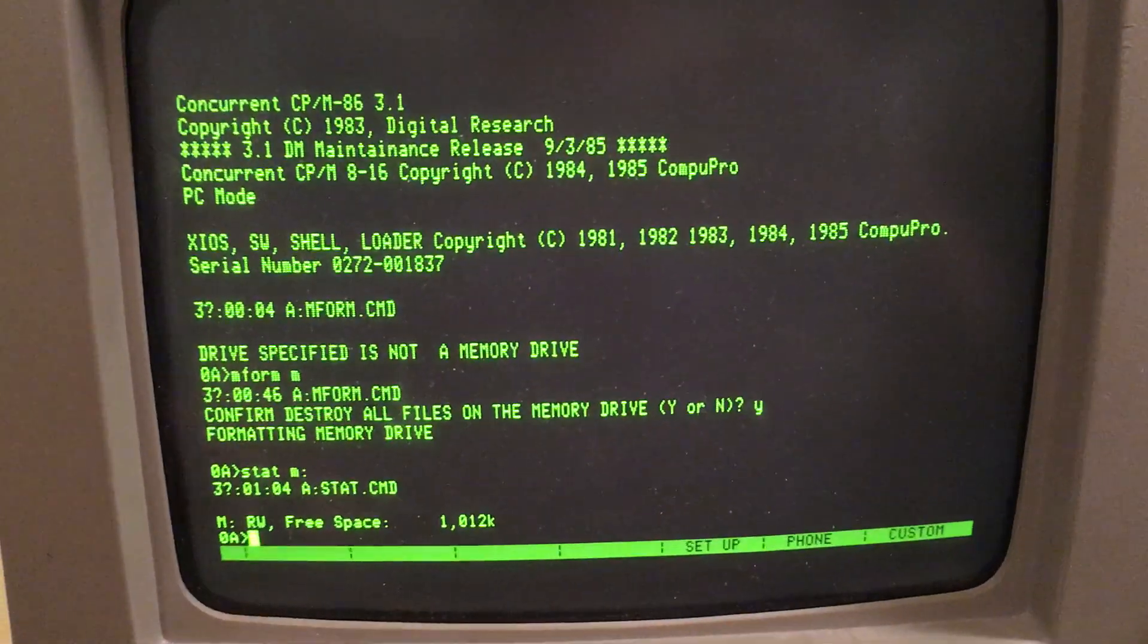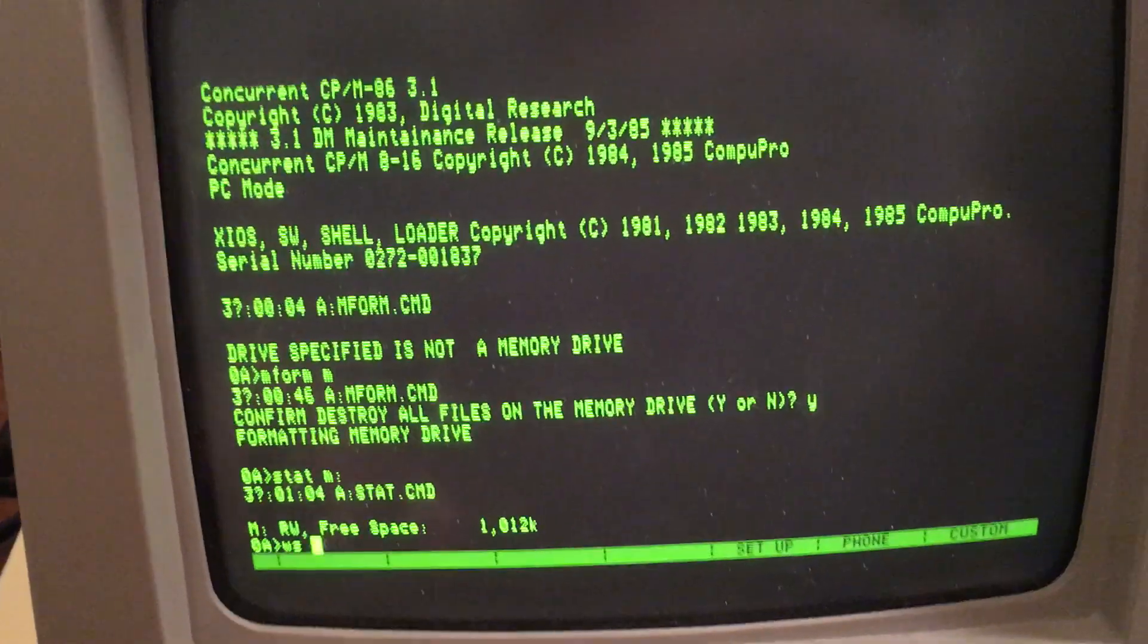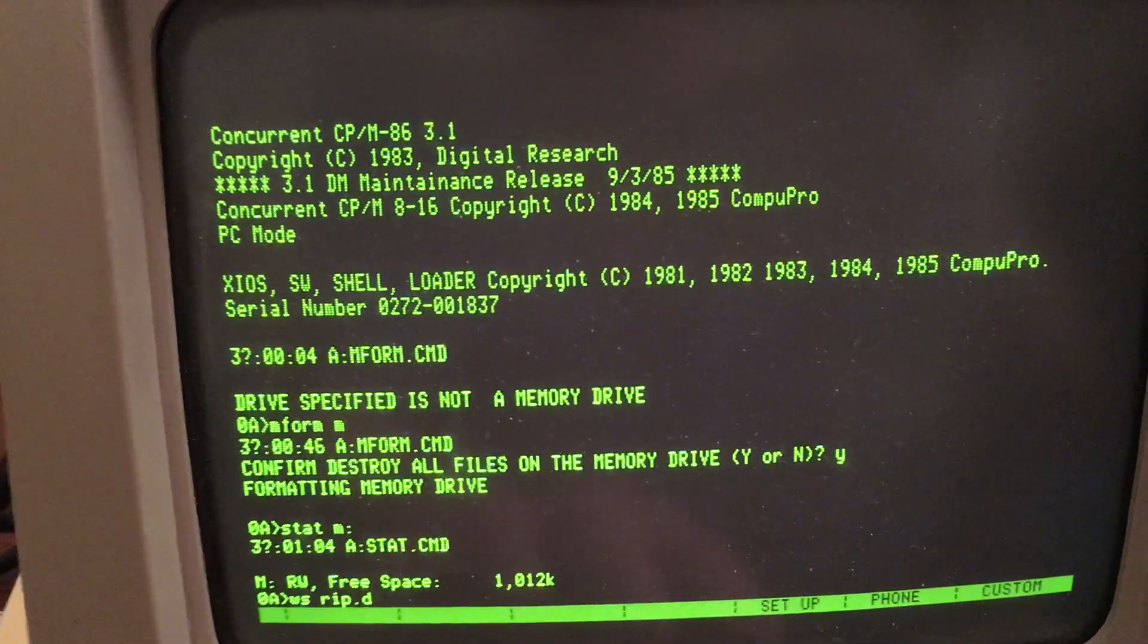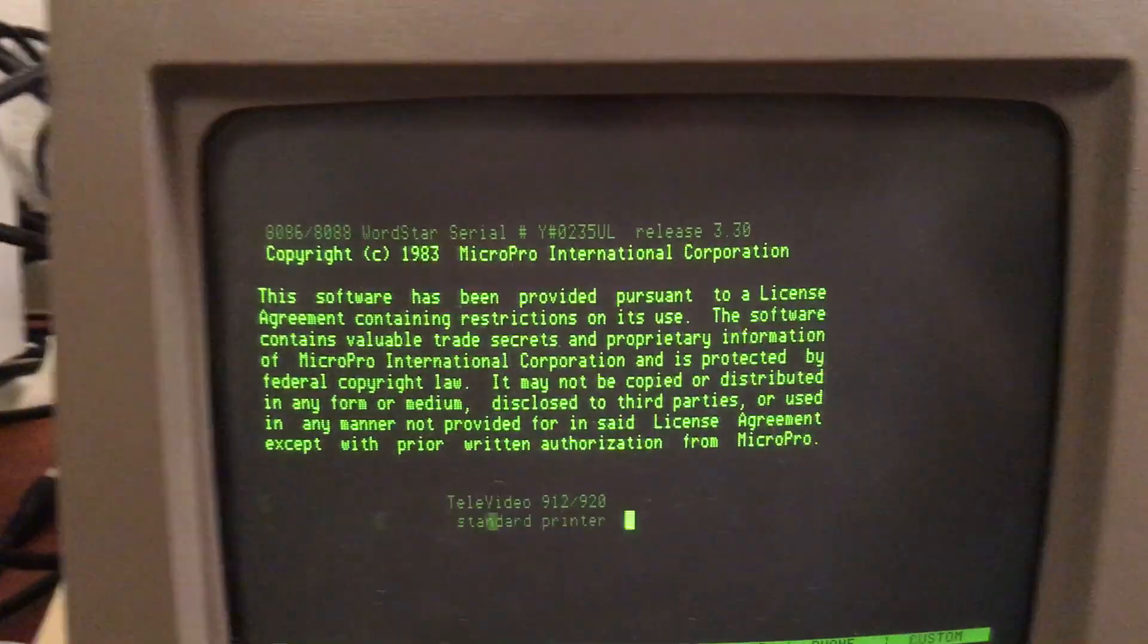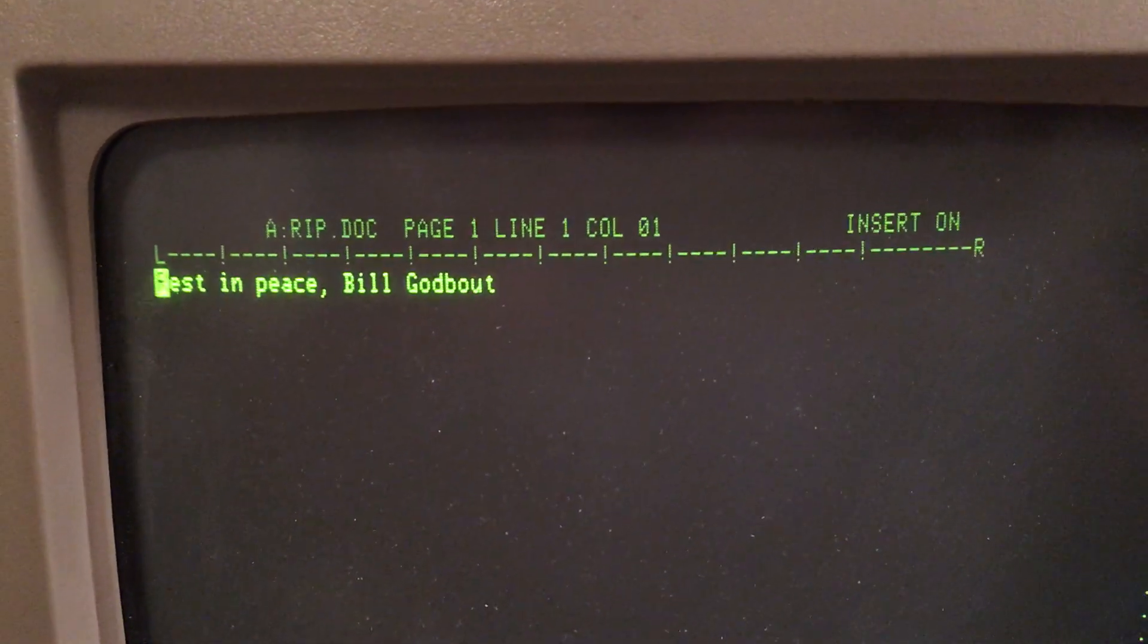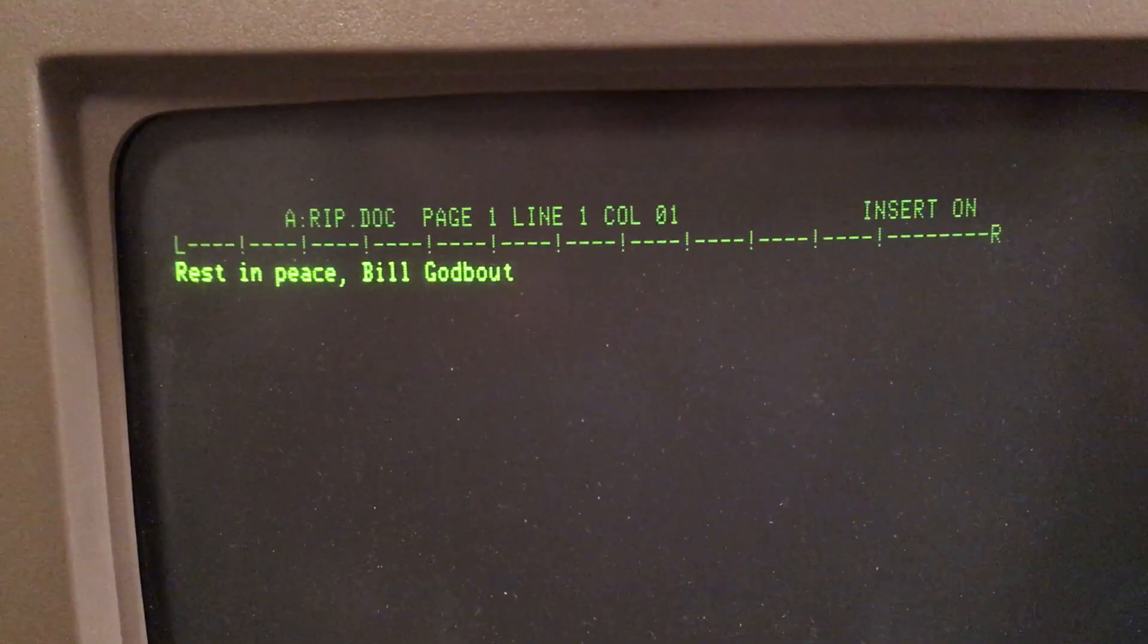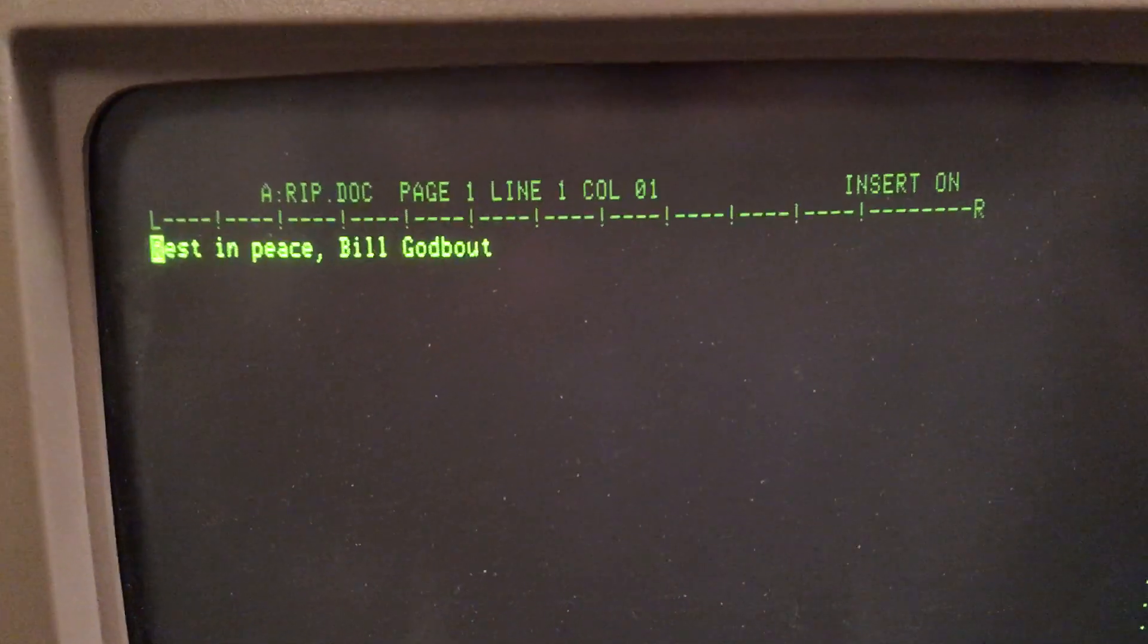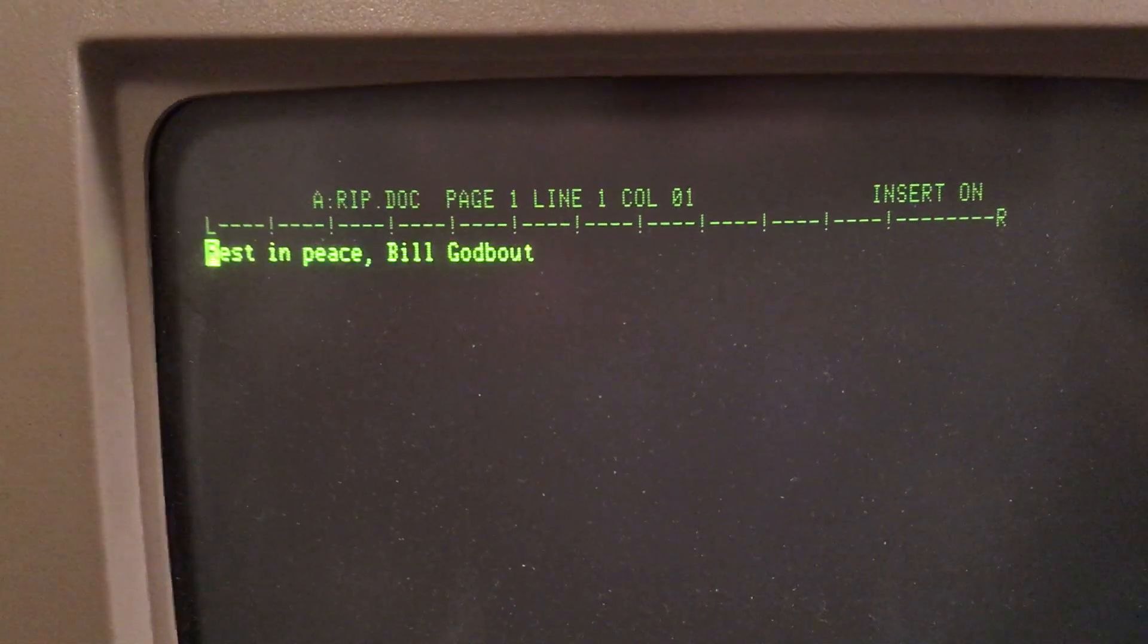And if I go into WordStar, here's my tribute to Bill Godbout, the designer of the CompuPro system who passed away in the wildfire last year.